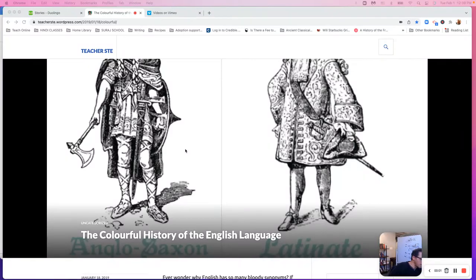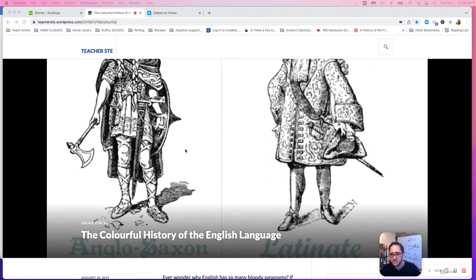Hey everyone, welcome to RJK English. Today we're going to start a section where we're going to talk about vocabulary in English.